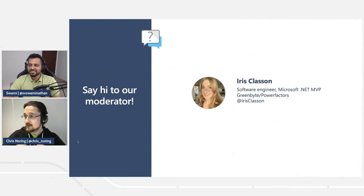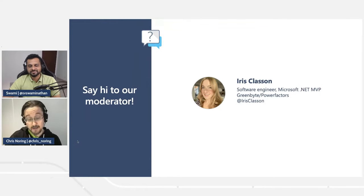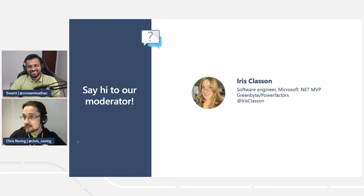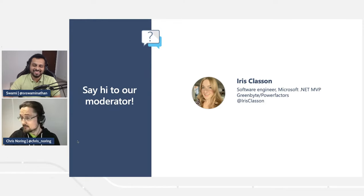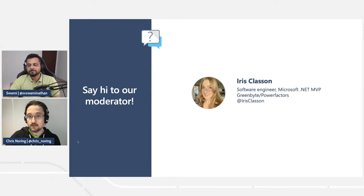We also have our moderator with us, Iris Klaisson, who is based in Sweden — and I'm from Sweden as well. Say hi to Iris, everyone. I believe she will feature in a future part of this series, so definitely check that out.